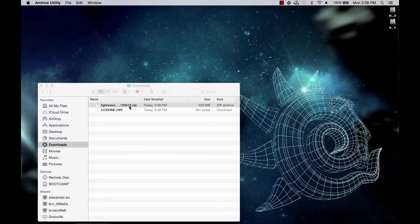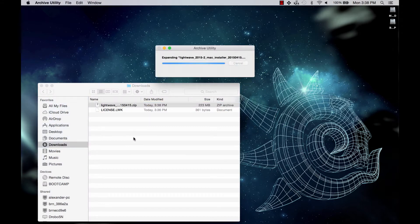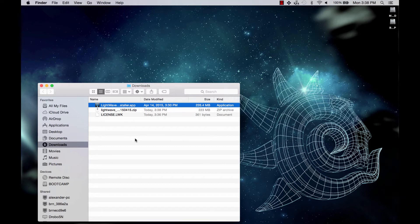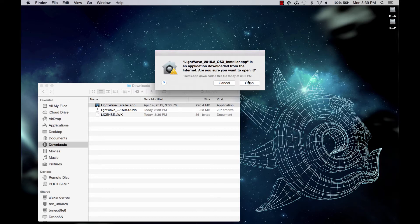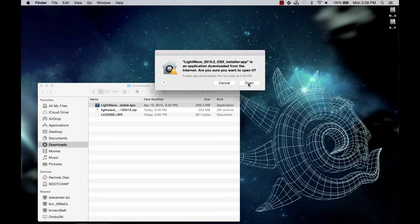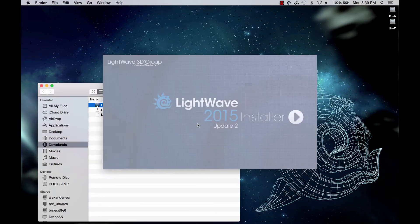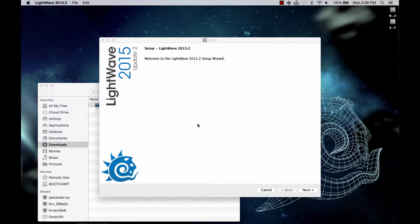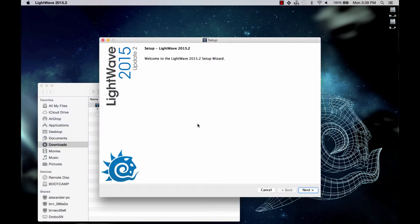So let's unzip the installer and run the installer application. This is a little warning that Apple pops up. It's fine. They're just being careful. We click on open. Type in our password.